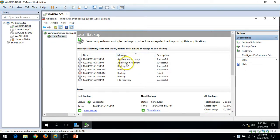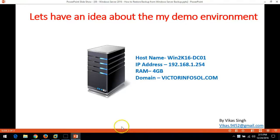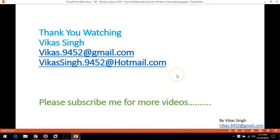Thank you for watching. Please subscribe for more videos. If you have any questions or queries related to this, please post them to my given email ID. Thank you once again, bye.